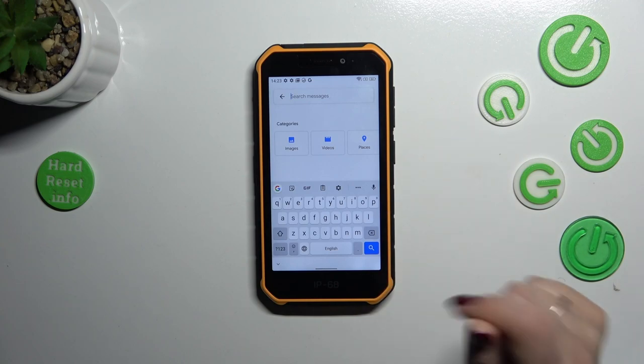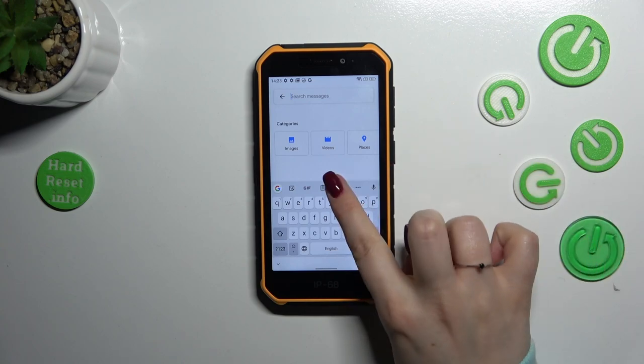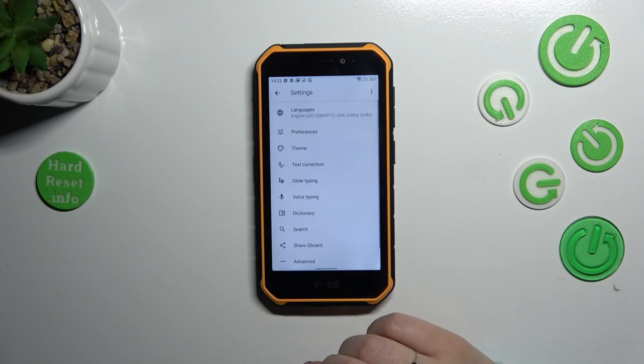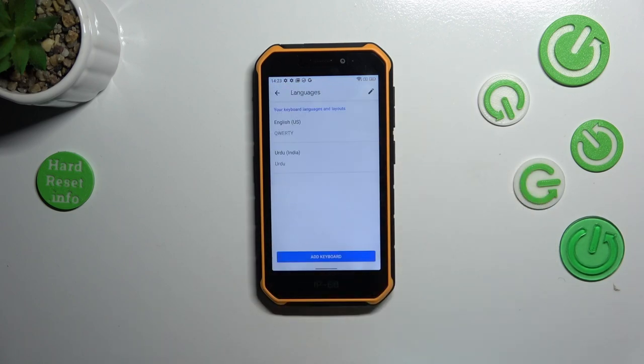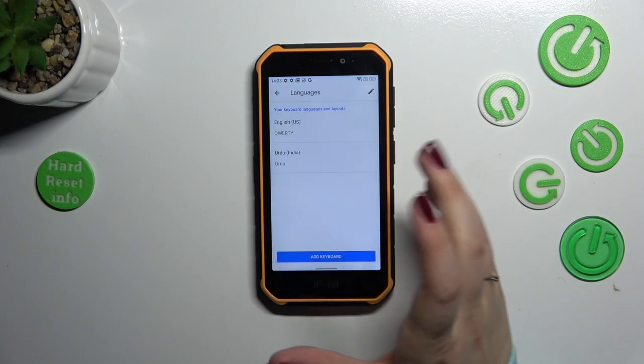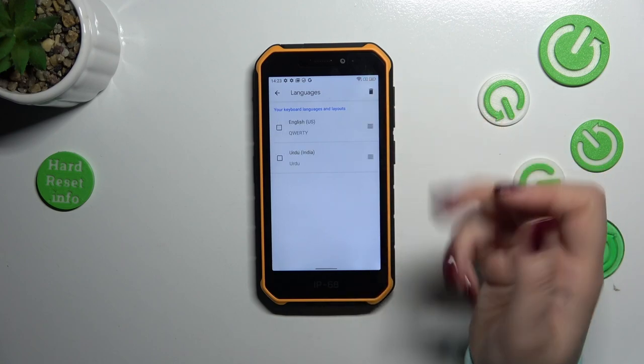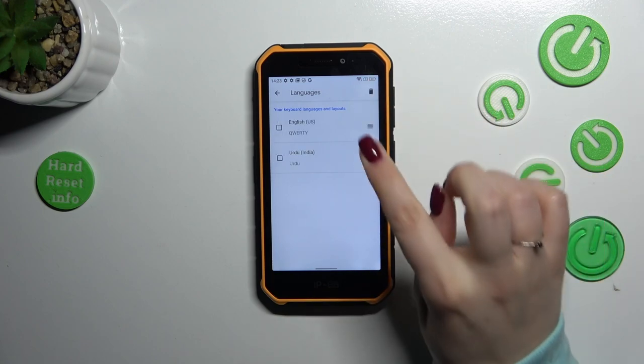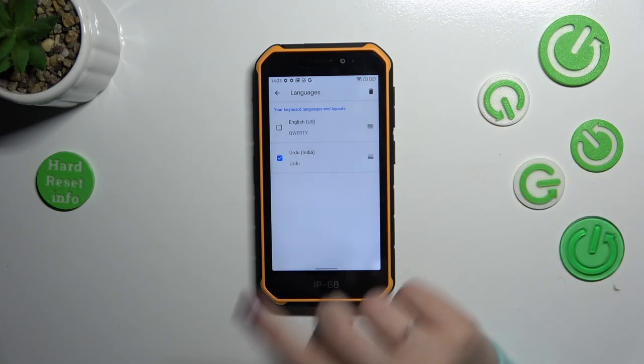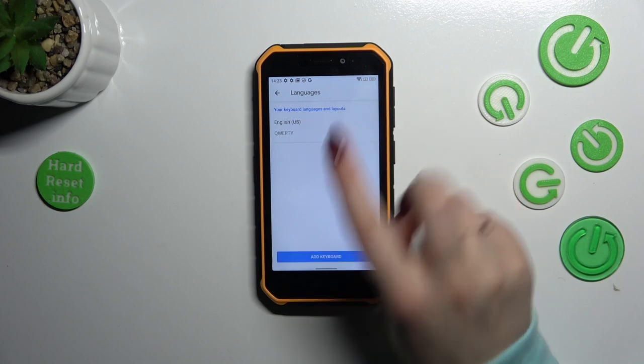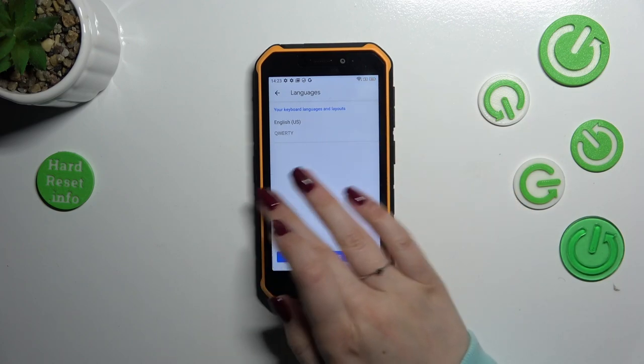In order to remove the language, just like I tried to explain before, simply enter the settings, tap on 'Languages', and here in this section we have to tap on this edit icon, the pencil icon. Mark the language you want to remove and tap on the trash bin icon.